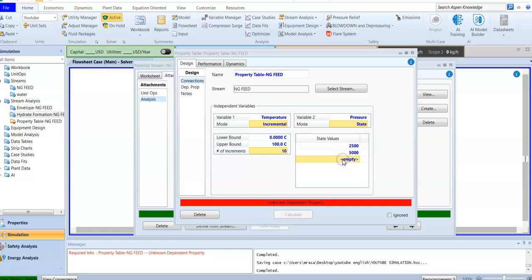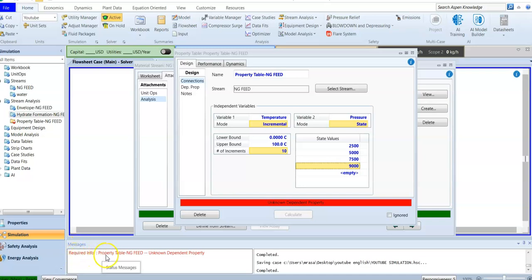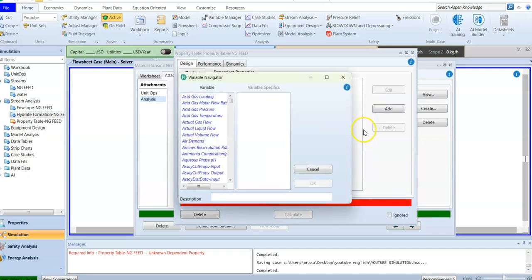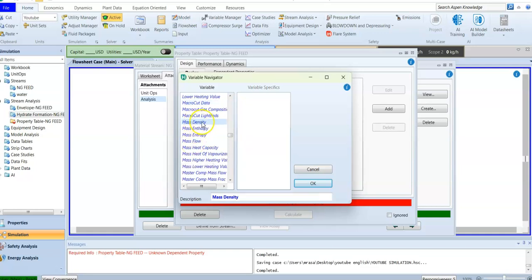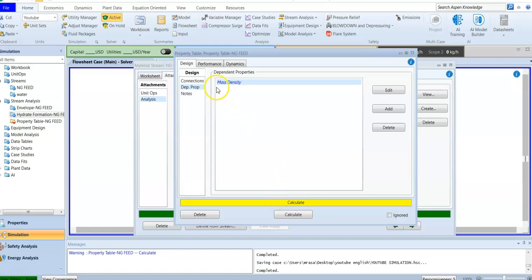Moving forward the pressure is 7500, and finally 9000. So these are the independent variable values I already have. Now I've added the independent variables. Next we ask about the unknown or dependent property. If you go to the messages it says 'required info — you need to add the dependent property.' So I go to the dependent section and I'm looking for mass density — searching for 'm' brings it up — so I select mass density. Now I have temperature and pressure as independent and mass density as dependent.